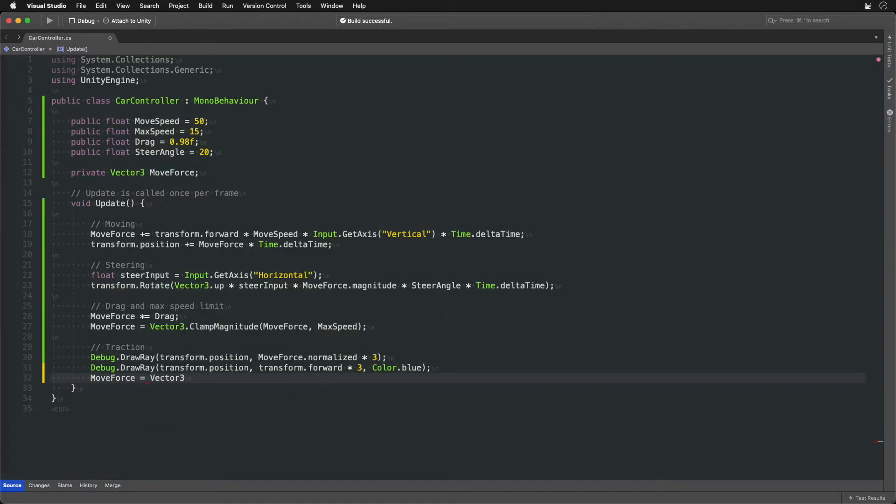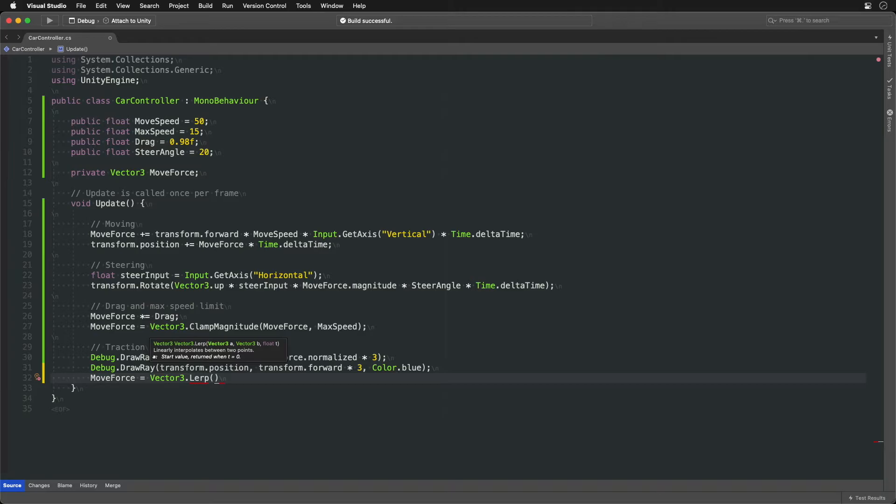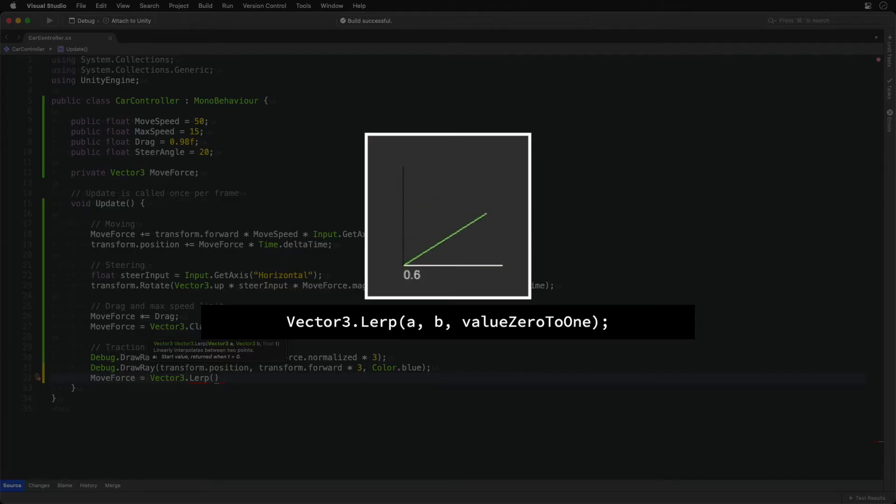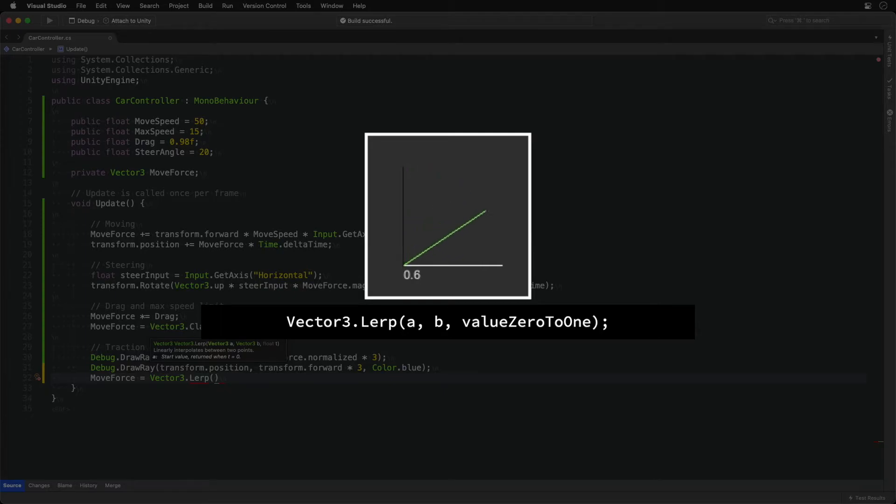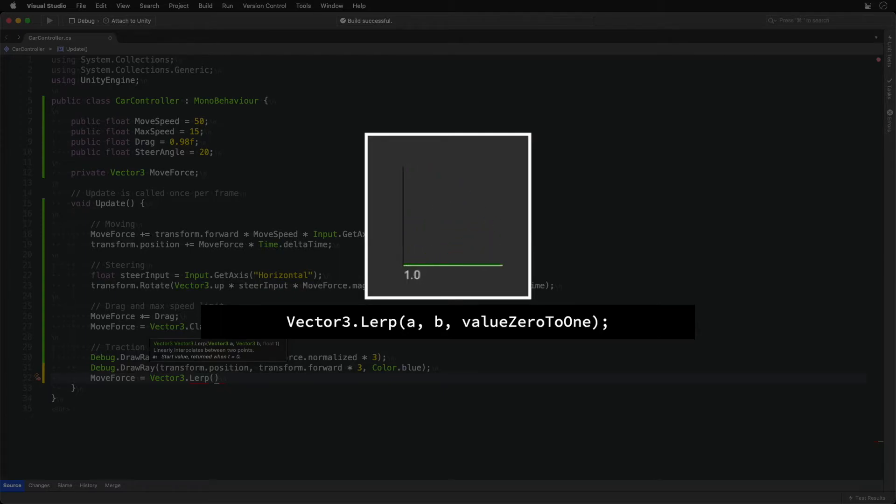To achieve that there is a very useful built-in method called LERP that will help us. LERP stands for linear interpolation and what it does is it takes two vectors and returns a new vector between them depending on the third parameter which is a number between zero and one.